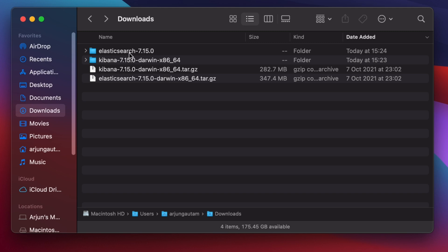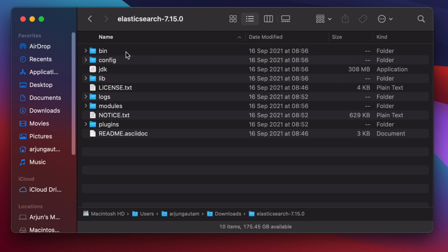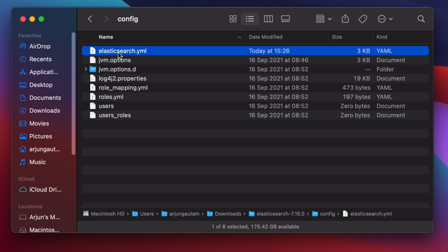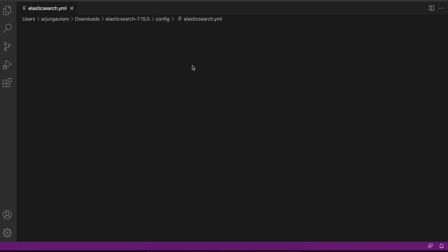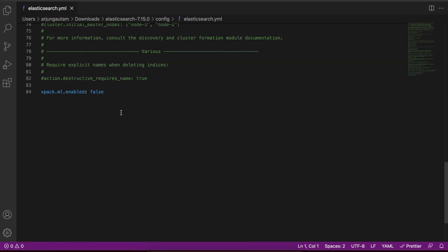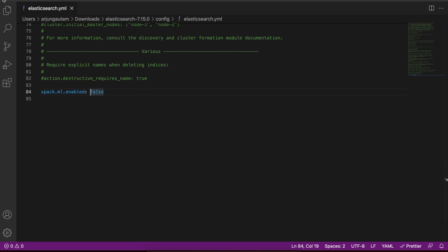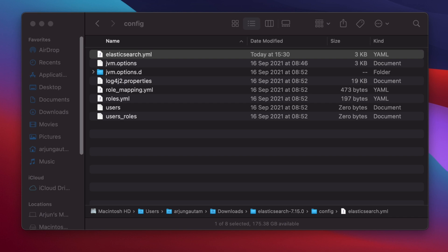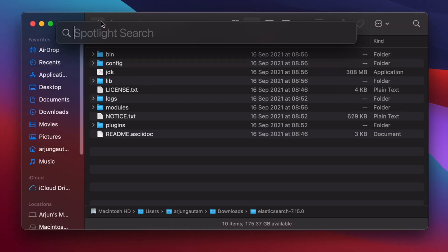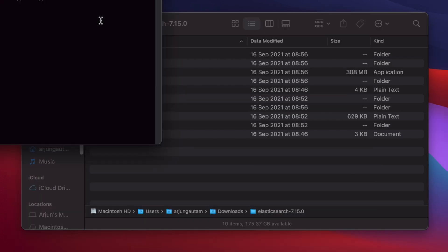There's one more thing to fix. Go inside the Elasticsearch folder, then into the config directory, and open 'elasticsearch.yml' in any text editor. Scroll down and add the line: 'xpack.security.enabled: false'. Save the file.